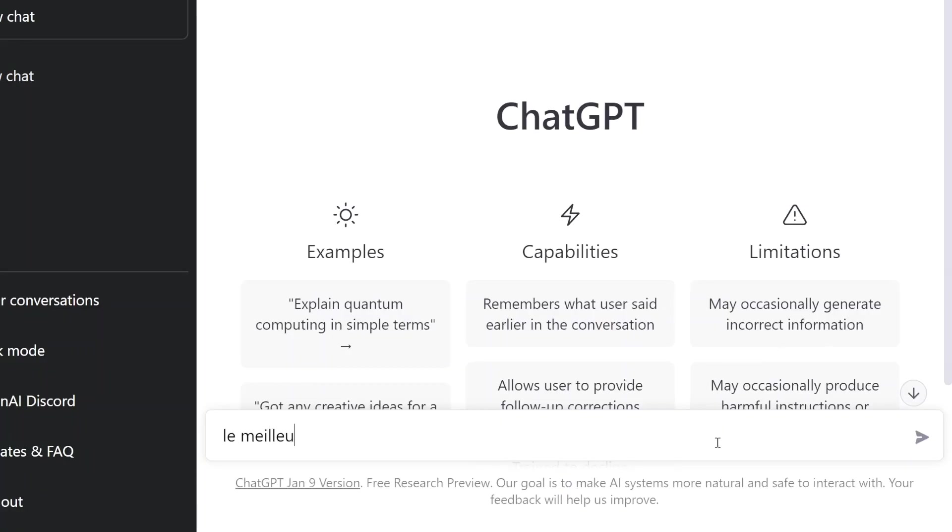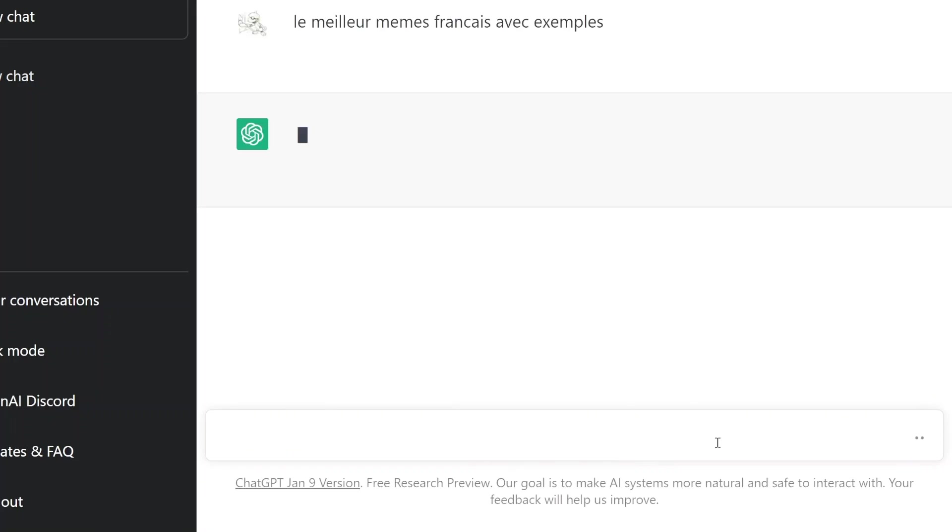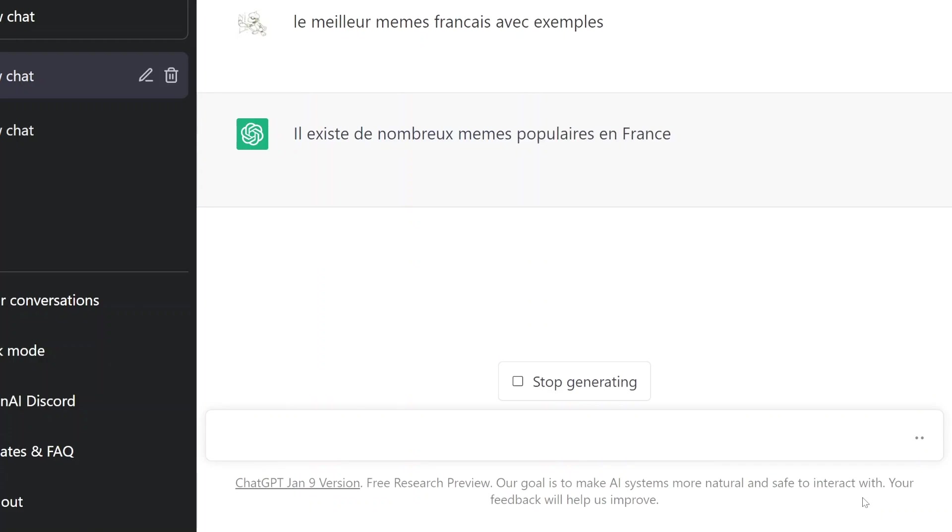Allez, ok. Le meilleur meme français avec exemple. Il existe un numéro de meme populaire en France. Oui, oui, vas-y, quelques exemples.